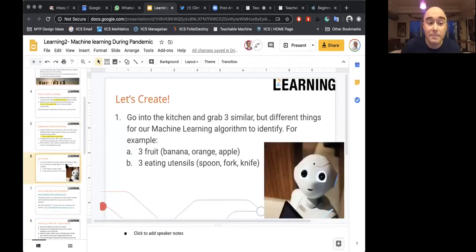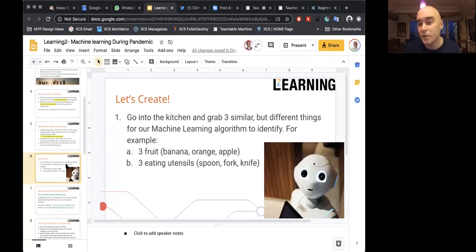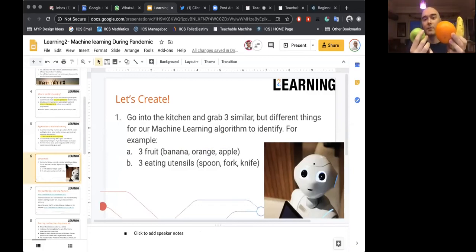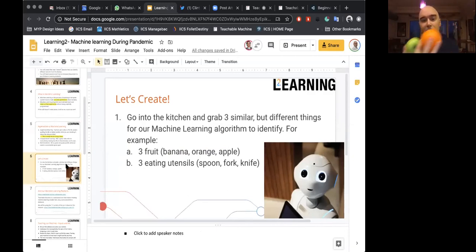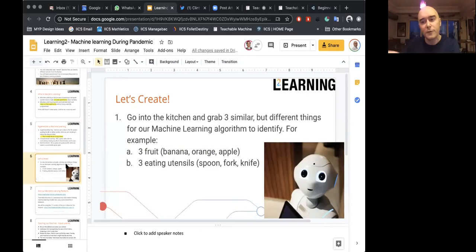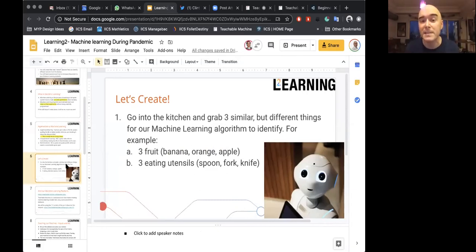So let's jump right into it. Everyone has three minutes — run into your kitchen and grab three objects. It can be three pieces of fruit. I'm going to be doing this with an apple, orange, and banana — interesting because these are two round objects the machine will have to know the difference between. But you can do this with a spoon, fork, knife, or any three similar objects. I'll see you back here in three minutes and we'll be ready to go.